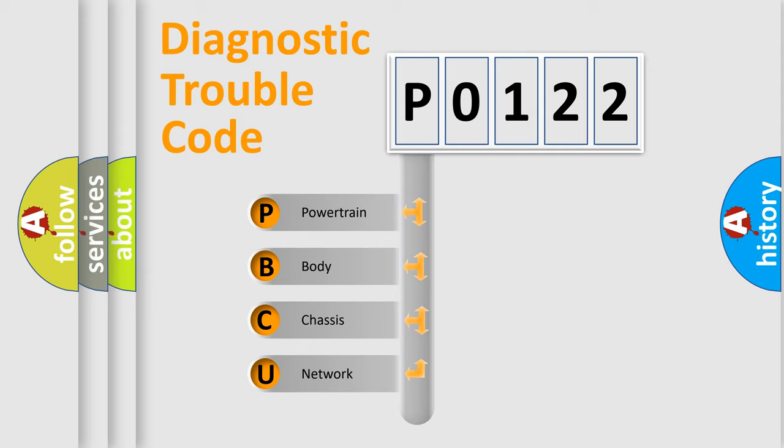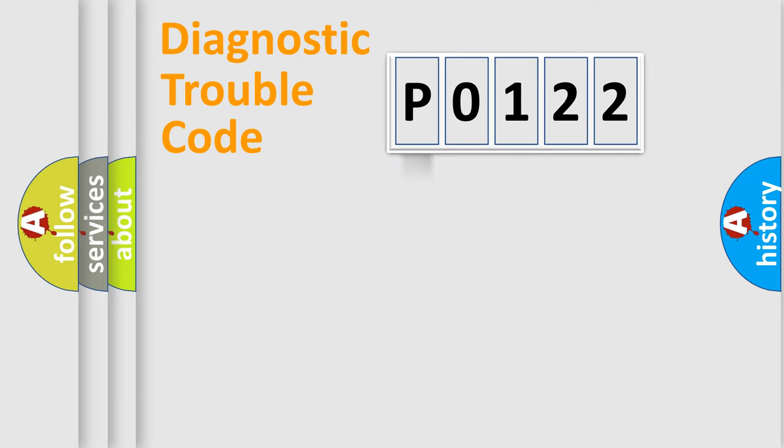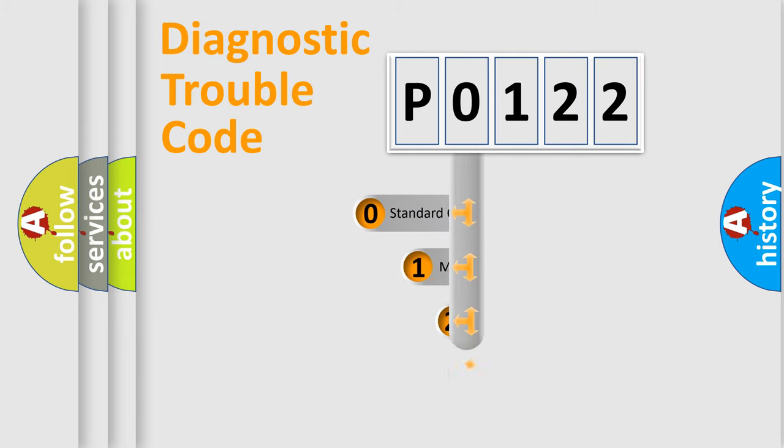We divide the electric system of automobiles into four basic units: Powertrain, body, chassis, and network. This distribution is defined in the first character code.